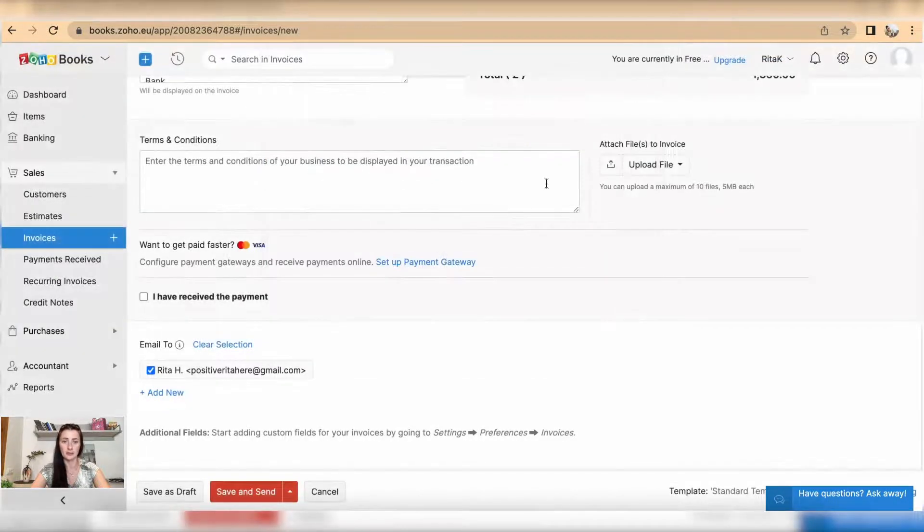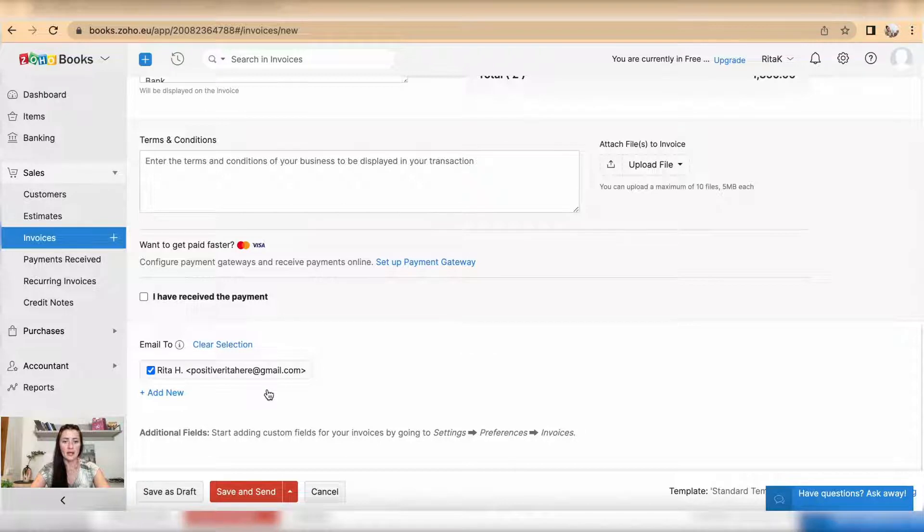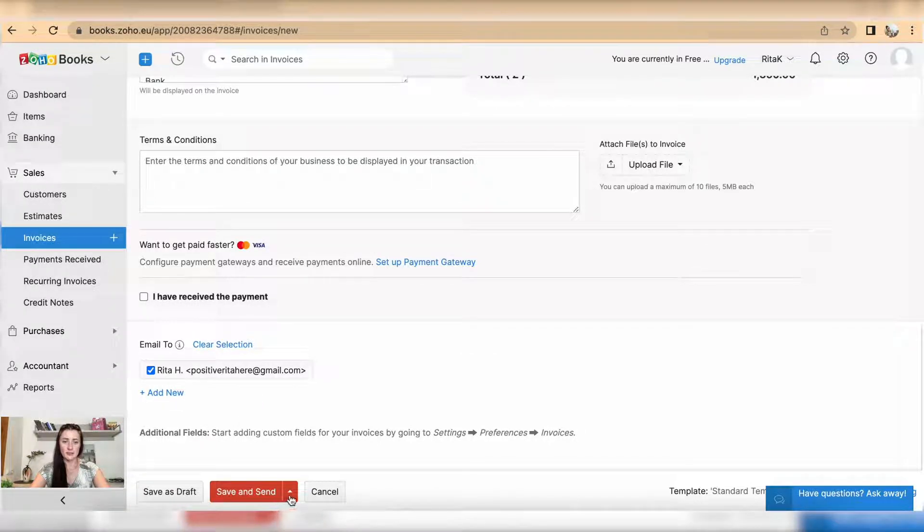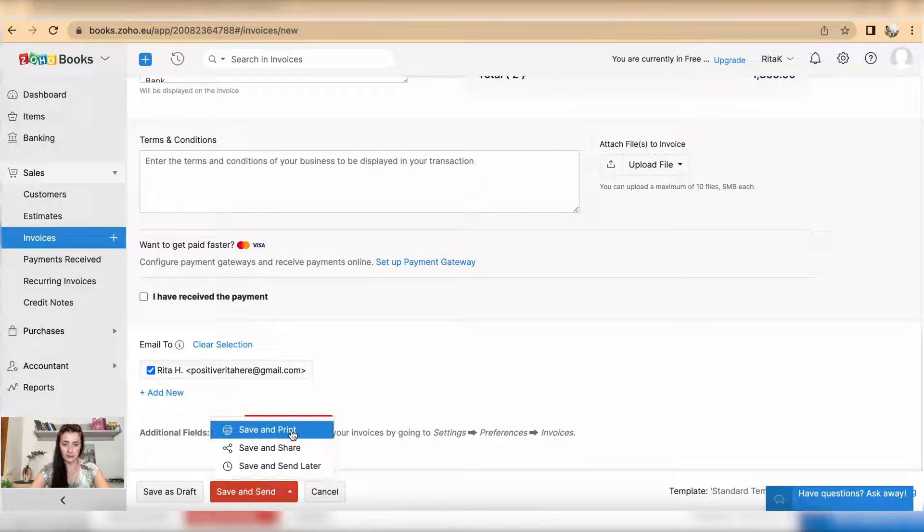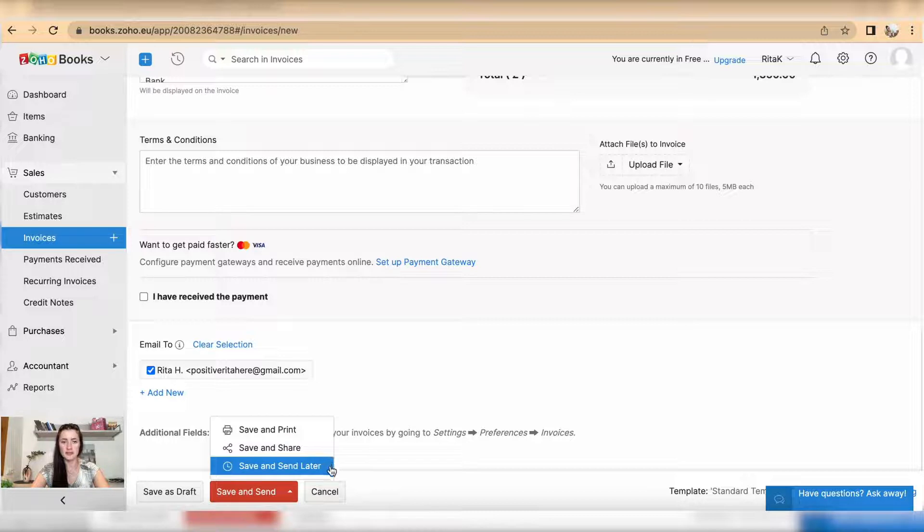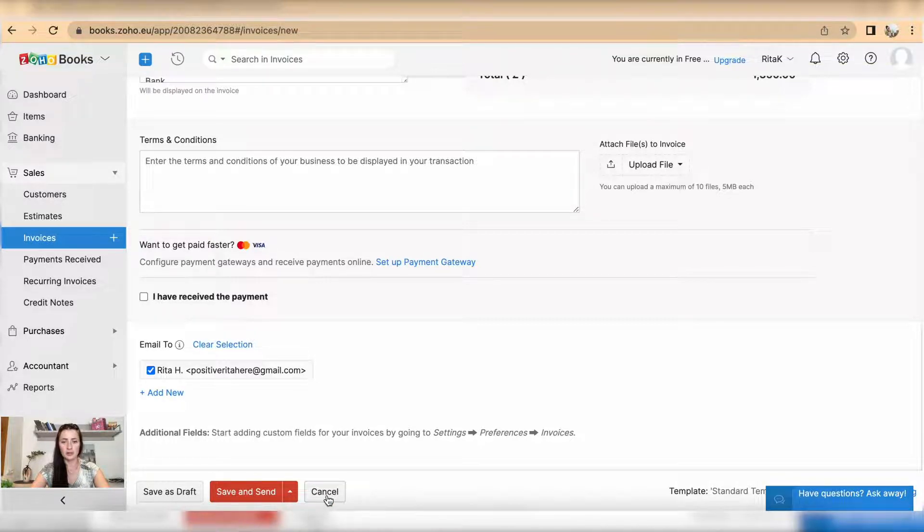Then we can save as draft this invoice, or save and send. But when you click on the drop down list, you can save and print this invoice, save and share, save and send later. Also you can cancel.